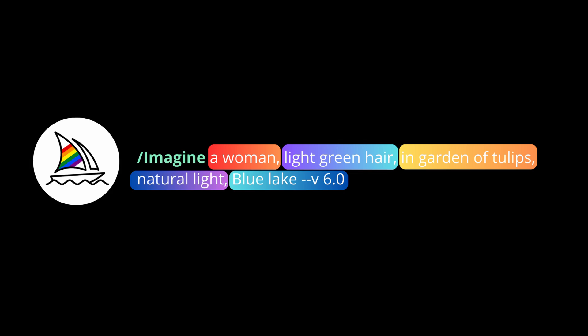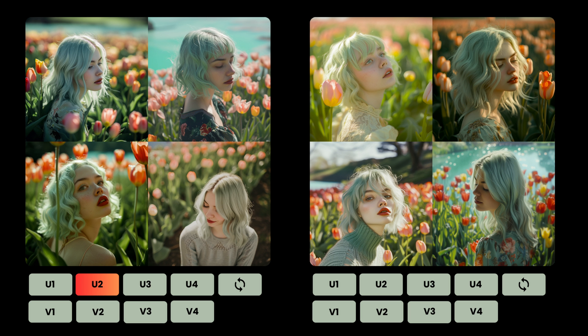Let's go ahead and type in the magic word slash imagine. Here I'm generating a photo of a woman who's got light green hair and is sitting in a garden of tulips with natural light and has some blue lake around her. We're going to use Midjourney v6 and as you know Midjourney v6 does really well with prompt coherence, so I expect this image to look really great. And that's what we see — we get some amazing images of a woman sitting in a tulip garden with a blue lake around her.